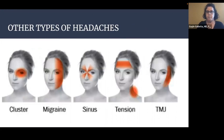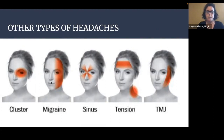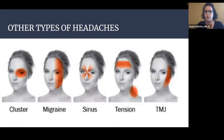A quick overview of other headache types: cluster headaches present with sharp stabbing pain behind the eyes. Migraines are typically unilateral, recurrent, and severe. Sinus headaches cause tenderness over the facial sinuses. Tension headaches are very common — a band-like headache around the forehead with muscular tension in the neck. TMJ, or temporomandibular joint irritation, is typically worse with chewing and causes tenderness over the TMJ.